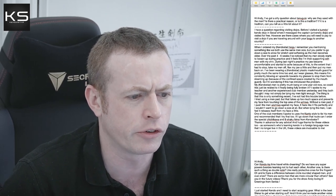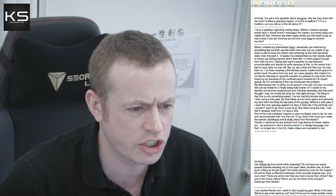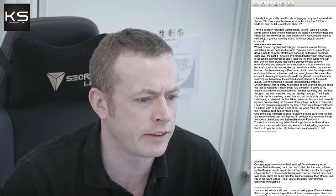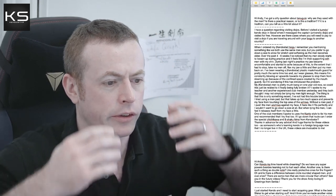First one. Hi Andy, I've got a silly question about Tenugui. Why are they used with the men? Is there a practical reason for this, or is it a tradition? If it's a tradition, can you tell us a little bit about it?